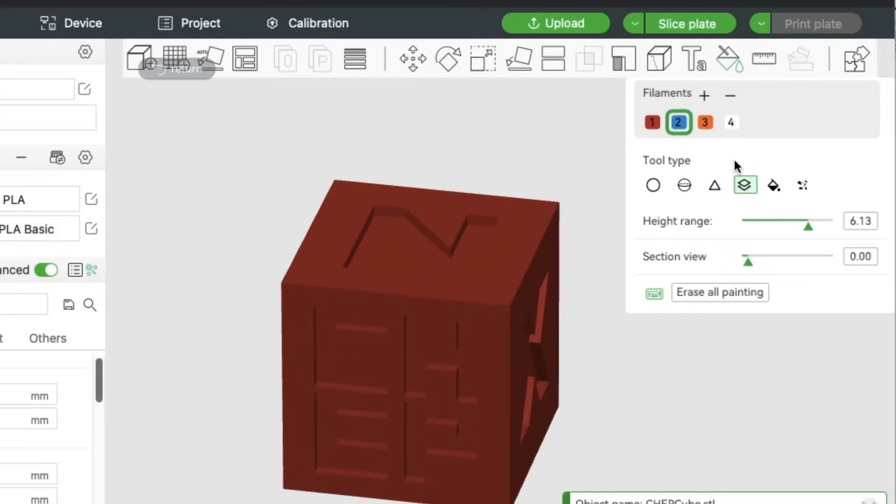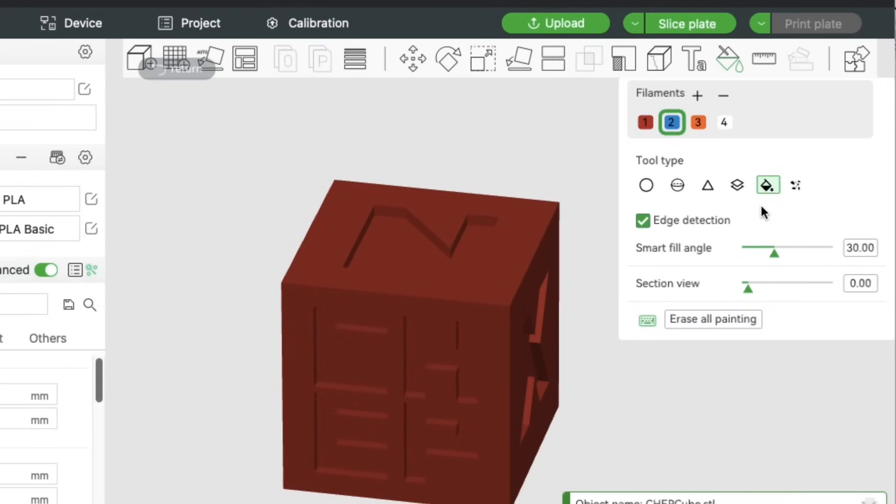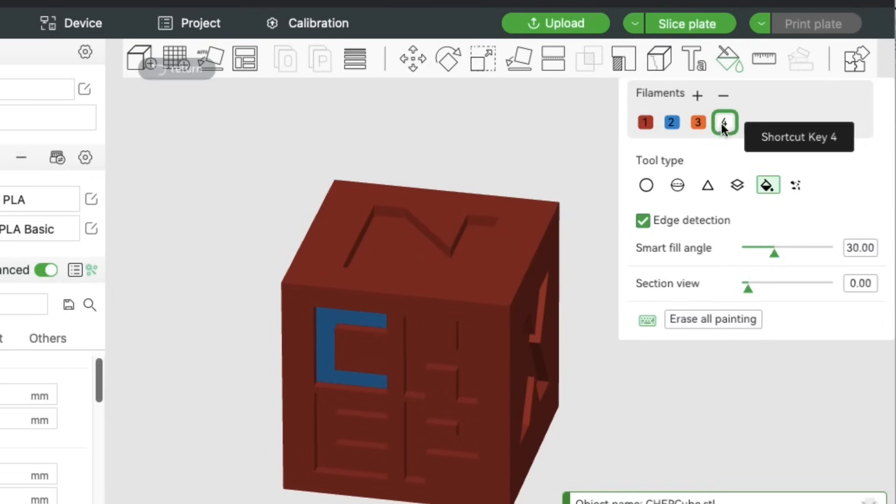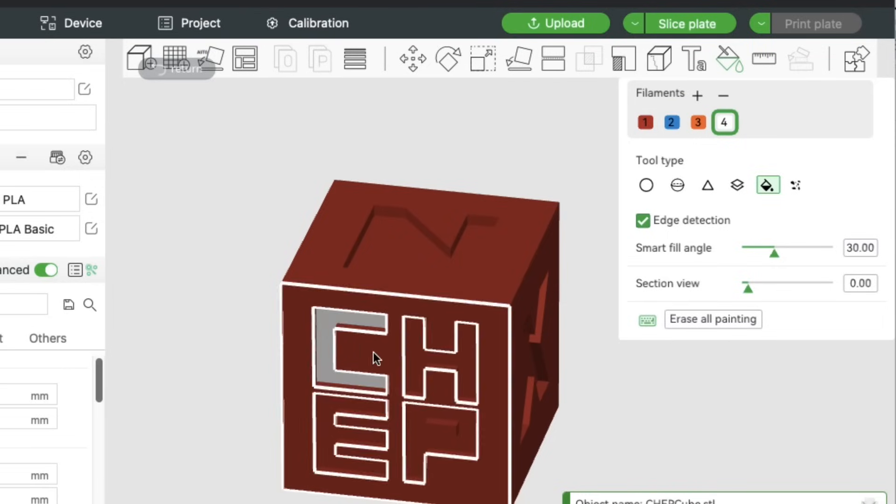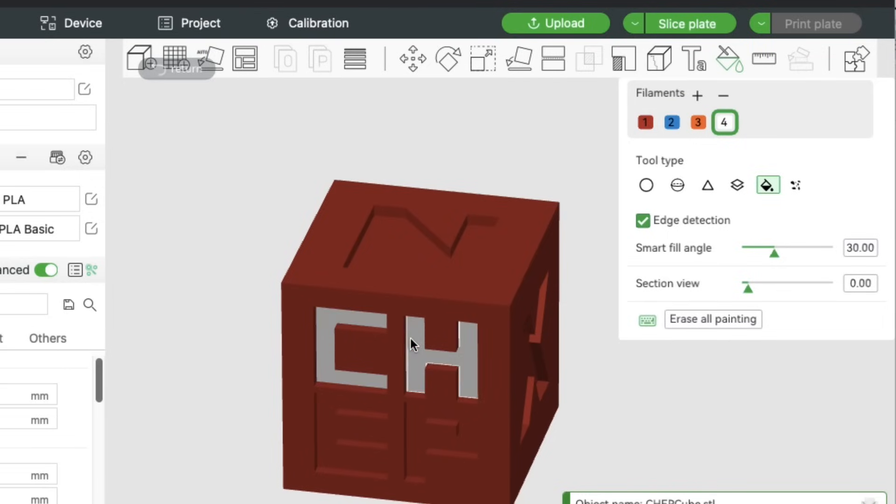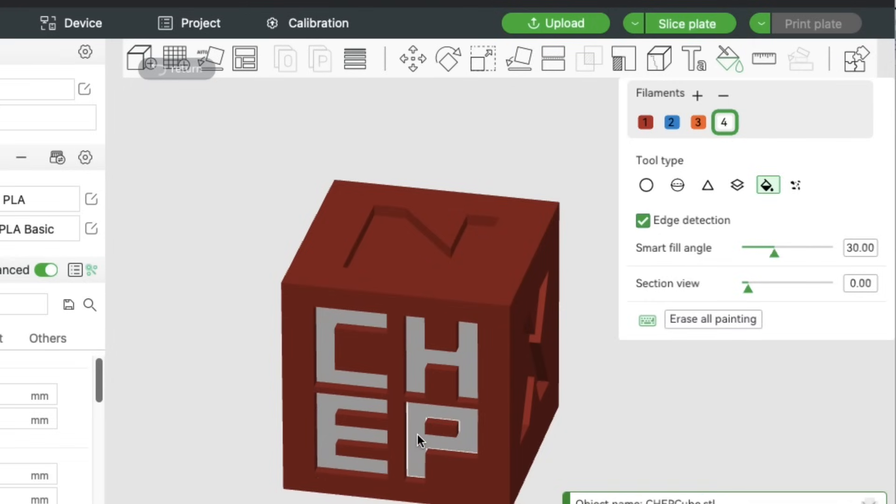My favorite is the fill tool. And this, you can just pick a certain spot, and it'll fill in the color. So in this case, it filled in the C with blue. Let's go back and change that to white. Now it's going to print it in white, and I'm going to do that for the C, the H, the E, and the P.